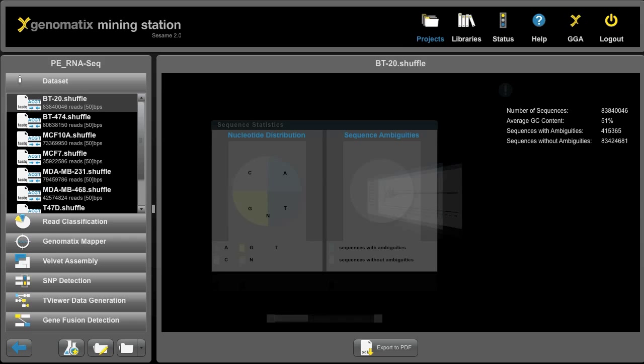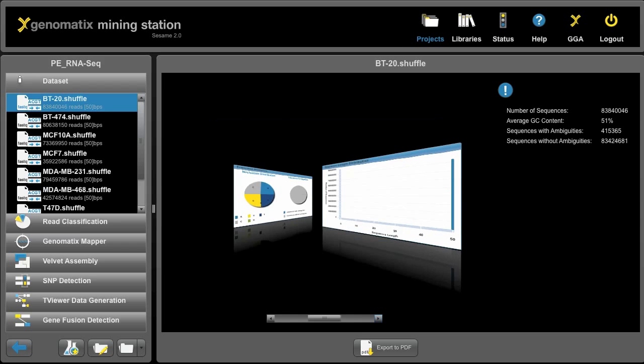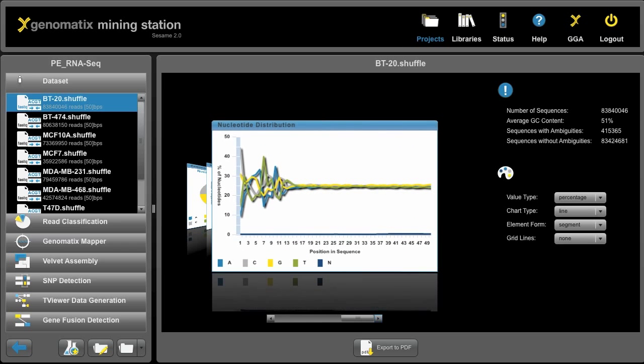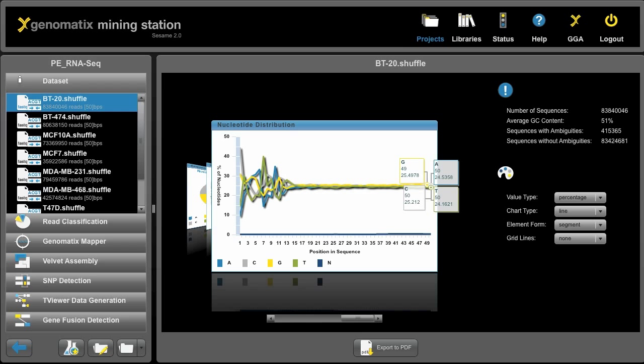If we click on any of these files, we get statistics about the reads like the nucleotide distributions or the sequence length distribution or the nucleotide distribution along the read. Now what you see here is an effect of the random hexamer priming and to the end it averages out, which is perfectly fine and what we would expect for RNA sequencing data.